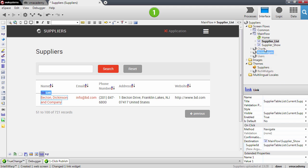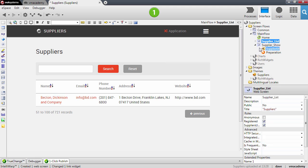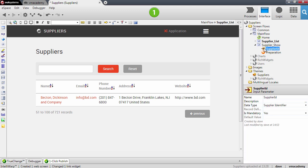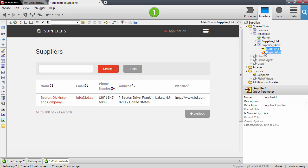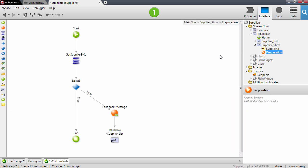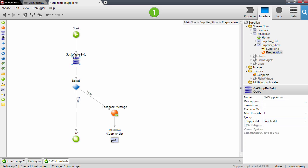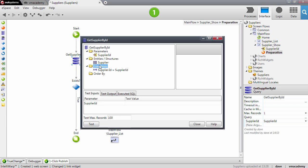Now remember for the show screen we need to have an input parameter, here it is, of data type supplier identifier. This input parameter is used in the query that we'll have on the preparation, and again here the preparation so the query that uses the input parameter that gets the supplier.